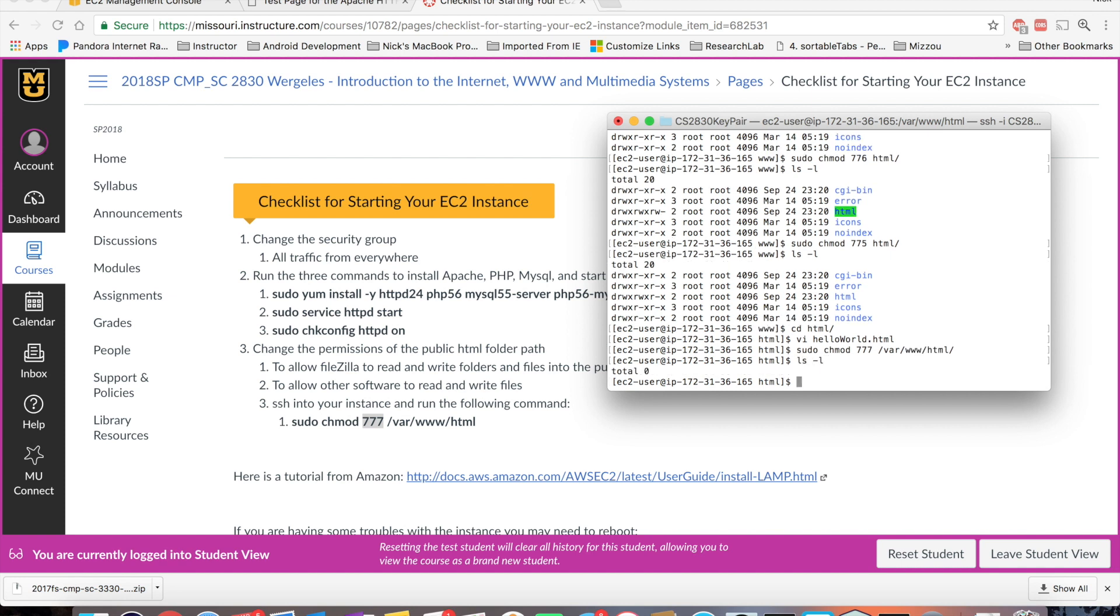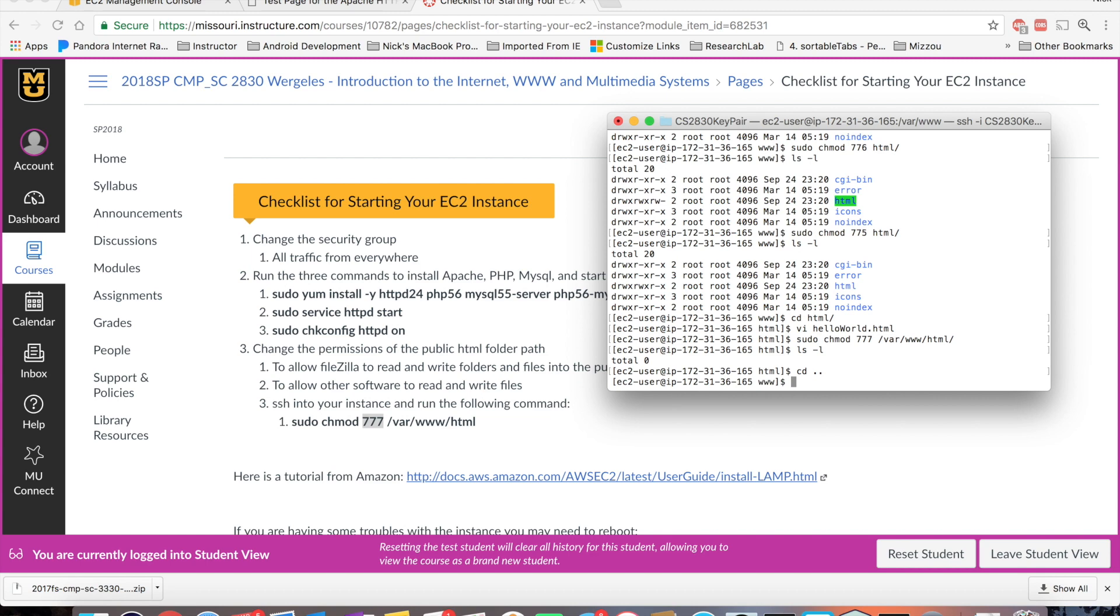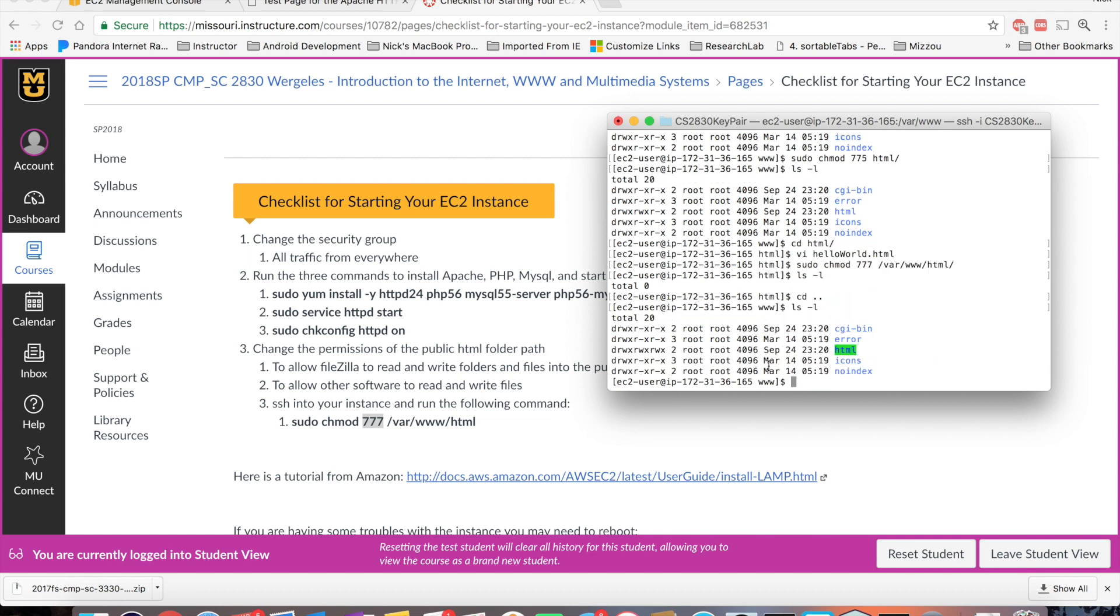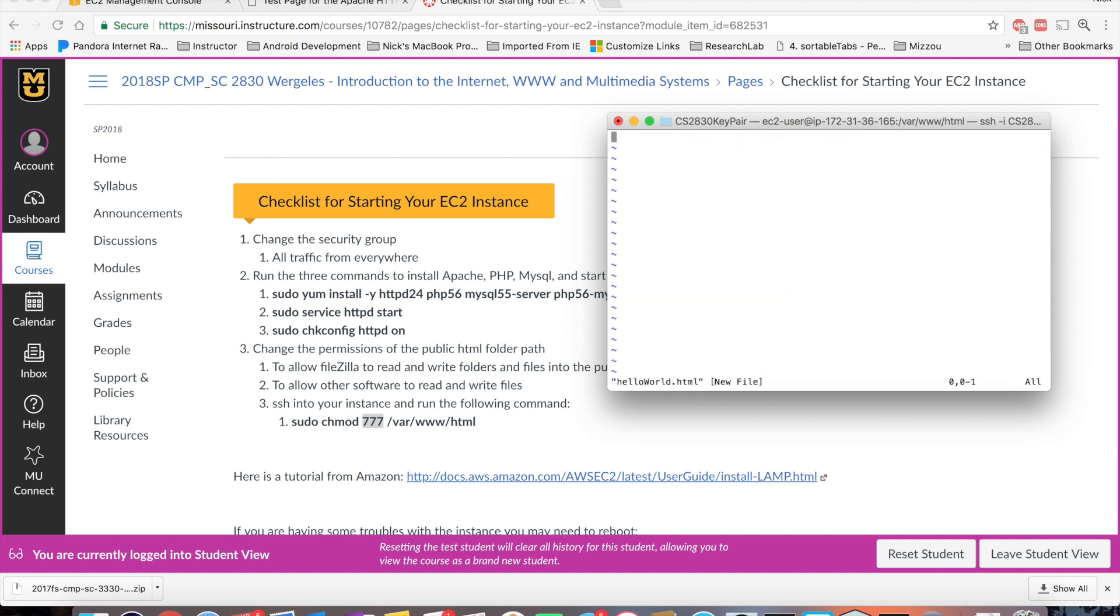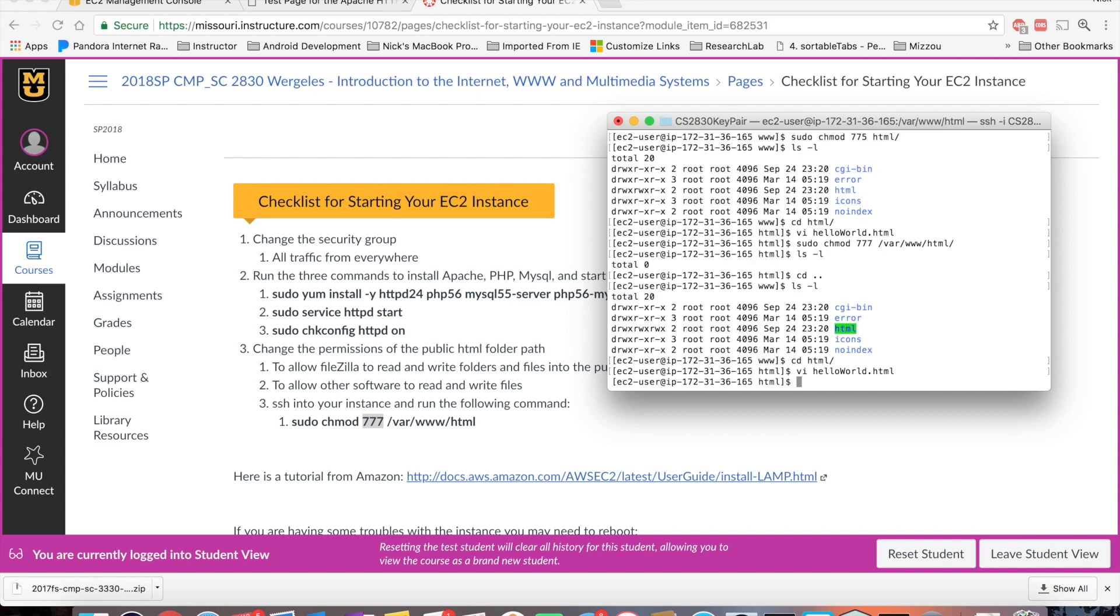Now if I do a list long, go back one directory and do a list long, you see it's green, and also all the permissions are open. So if I cd back into my HTML, and now I do a vi helloworld.html, I can type escape wq for write and quit, and now it'll let me write to that file.